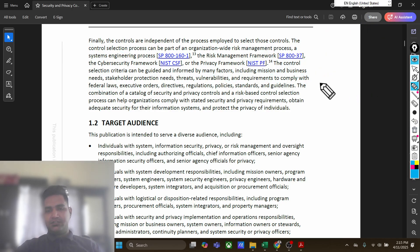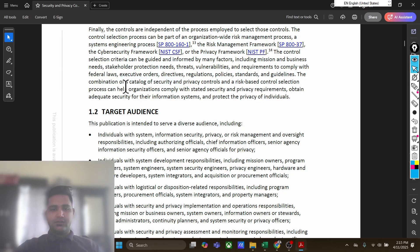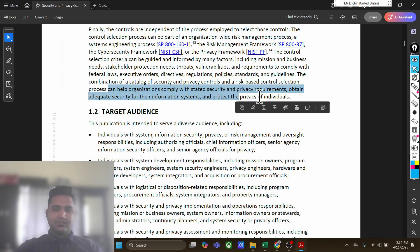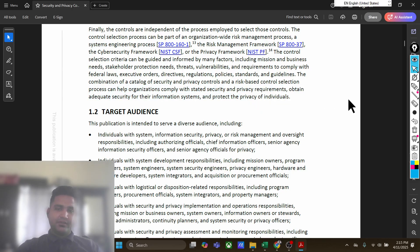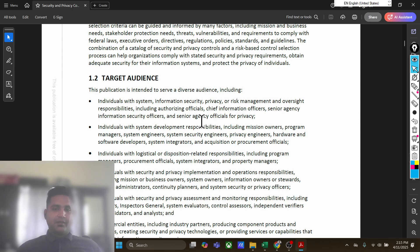Sometimes the organization will tailor the controls. The combination of security and privacy controls and a sound control selection process can help organizations comply with stated security and privacy requirements, and obtain adequate security for their information systems and protect the privacy of individuals.